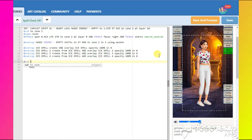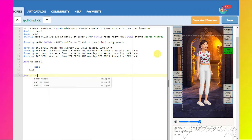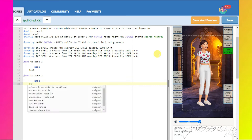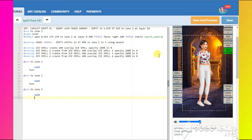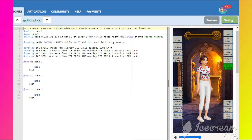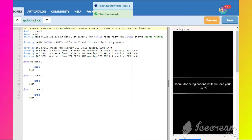We need to place them around the zone. So to do it, let's cut to zone 1 first, then to zone 2 and to zone 3.